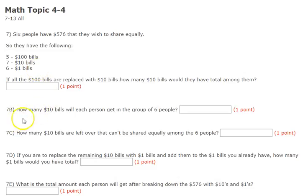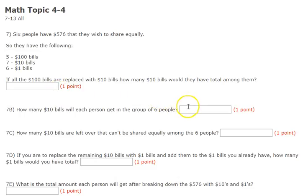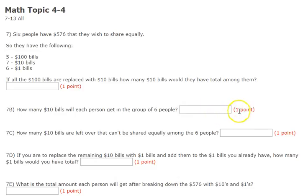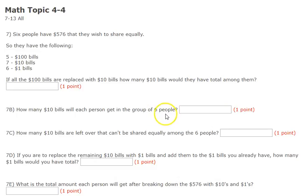7B. How many $10 bills would each person get in a group of six people? So whatever answer you got for 7A, you're sharing it out among six people — it's like division, putting it in groups of six. Remember, you can't tear money into pieces, so don't worry about the remainder for this question. How many $10 bills will each person get?